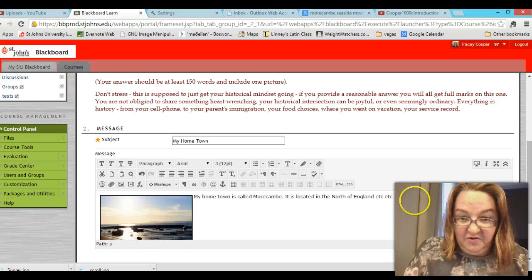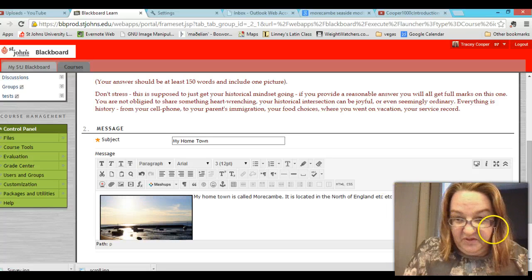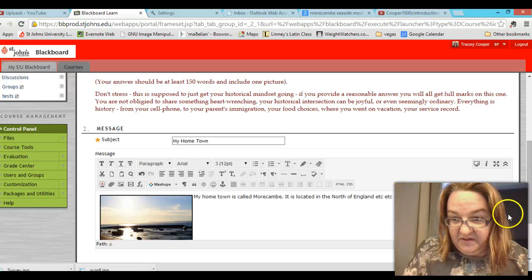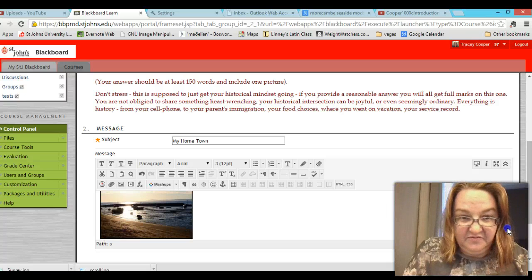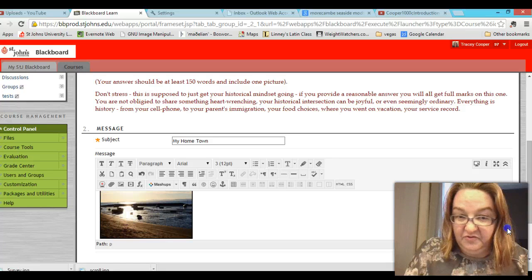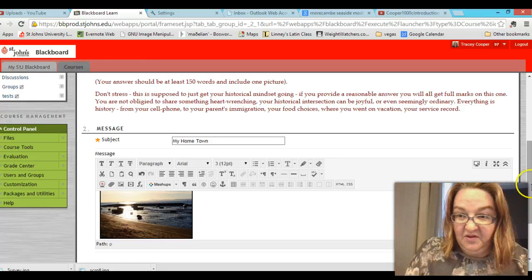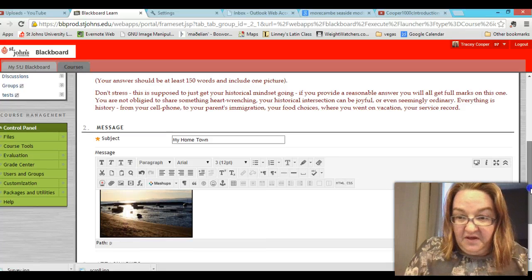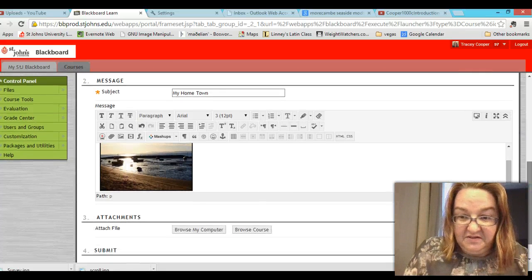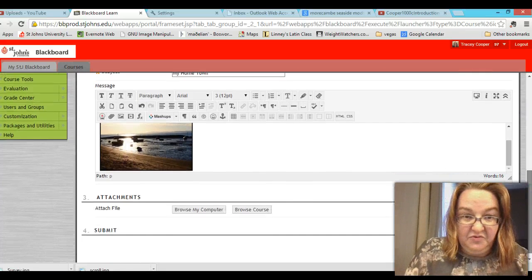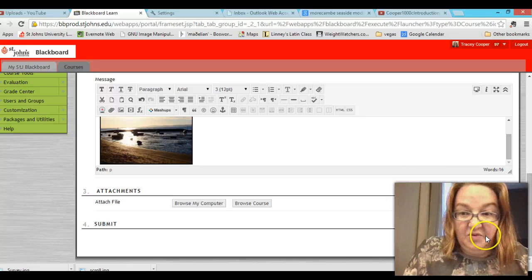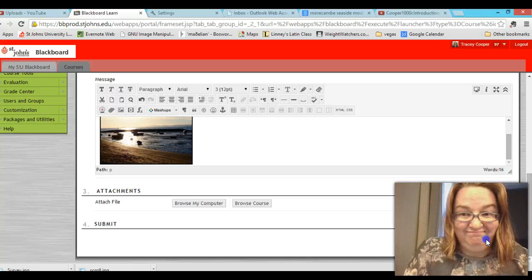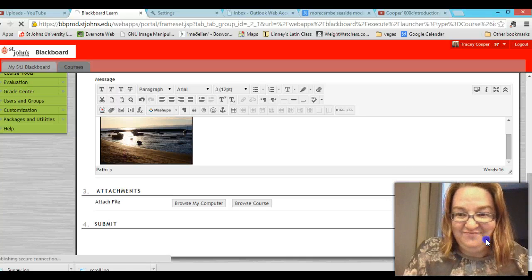Obviously your example will be much longer than this. It should be at least 150 words. Okay. So that's how you do a discussion post with a picture. Thank you.